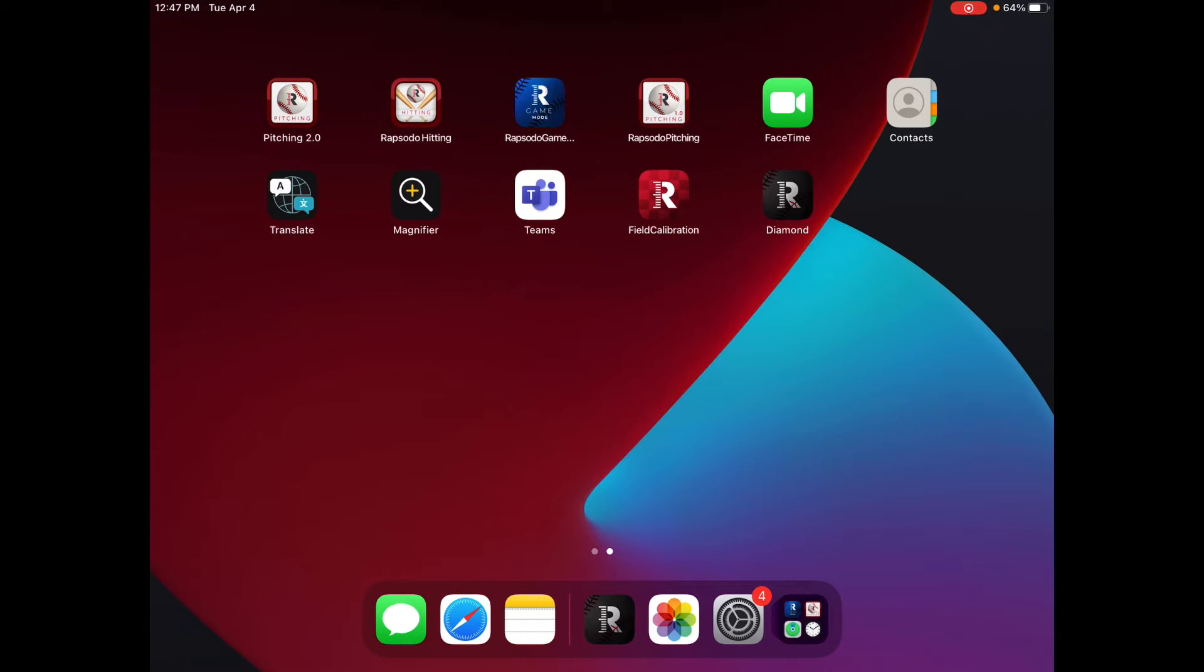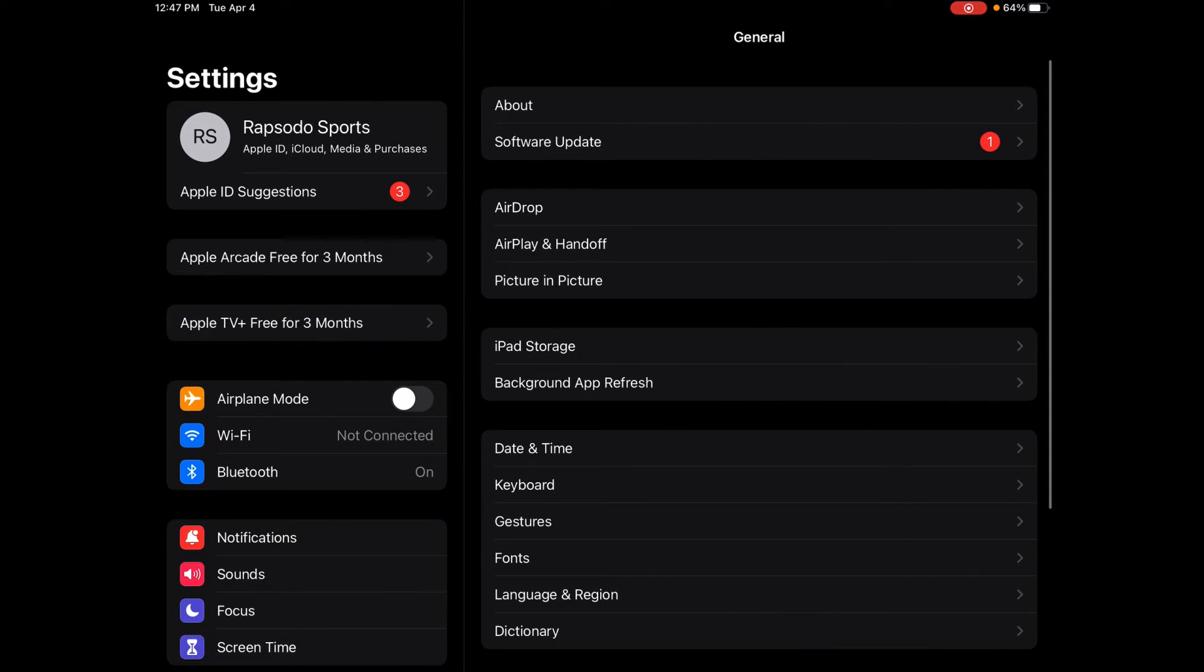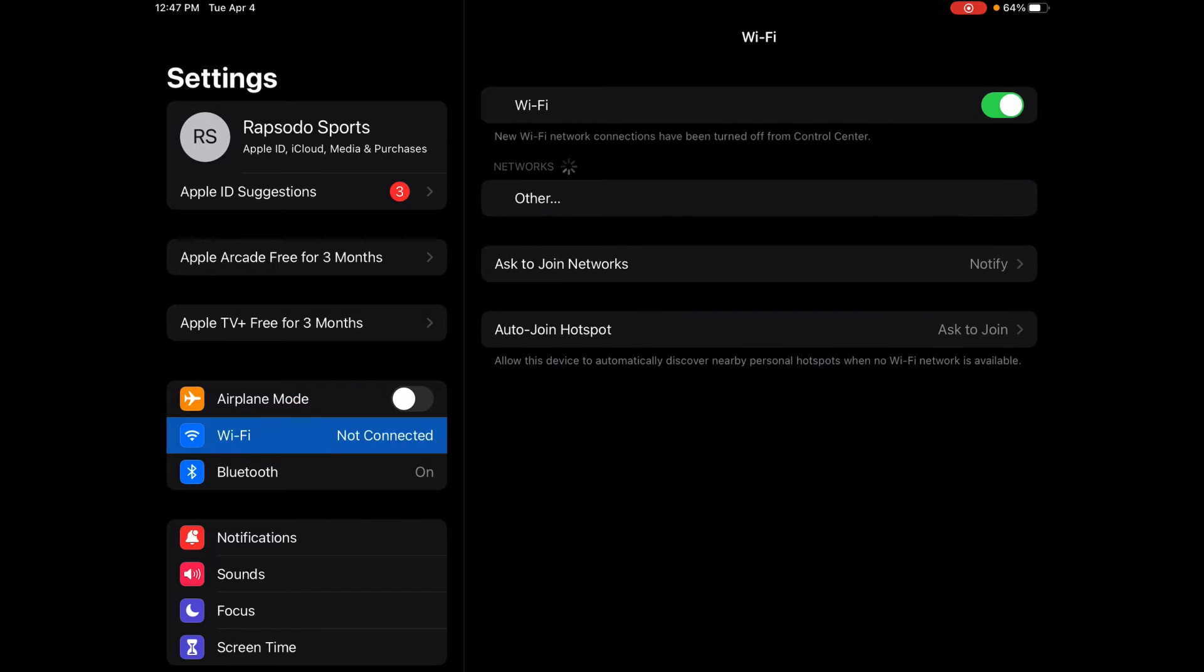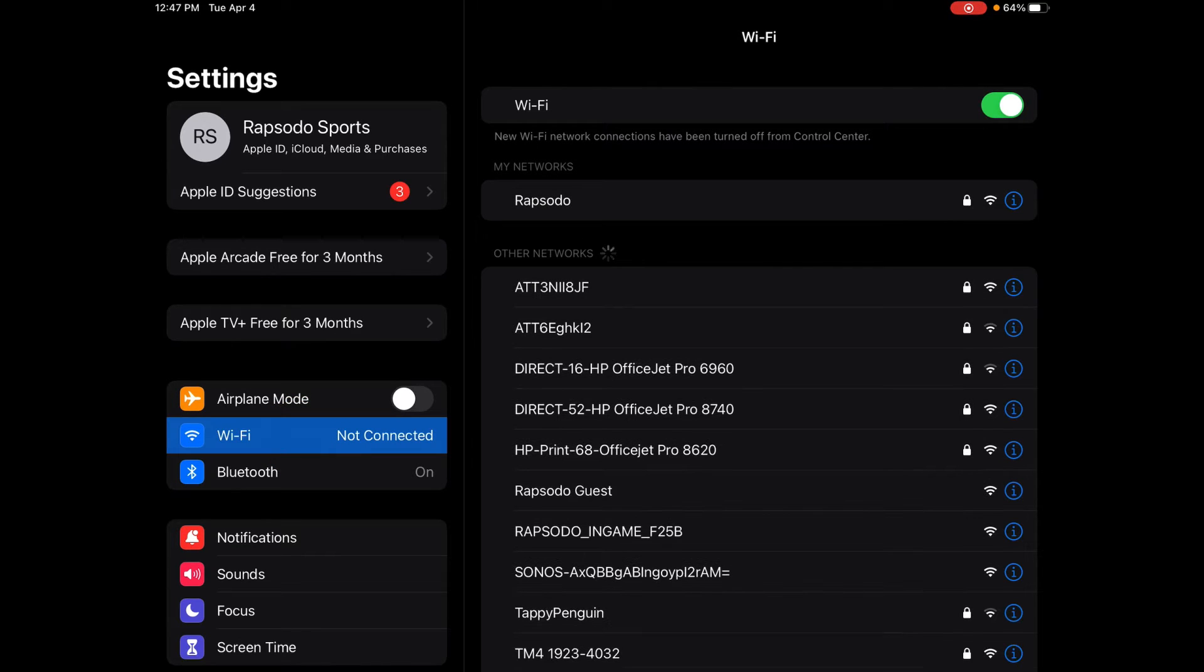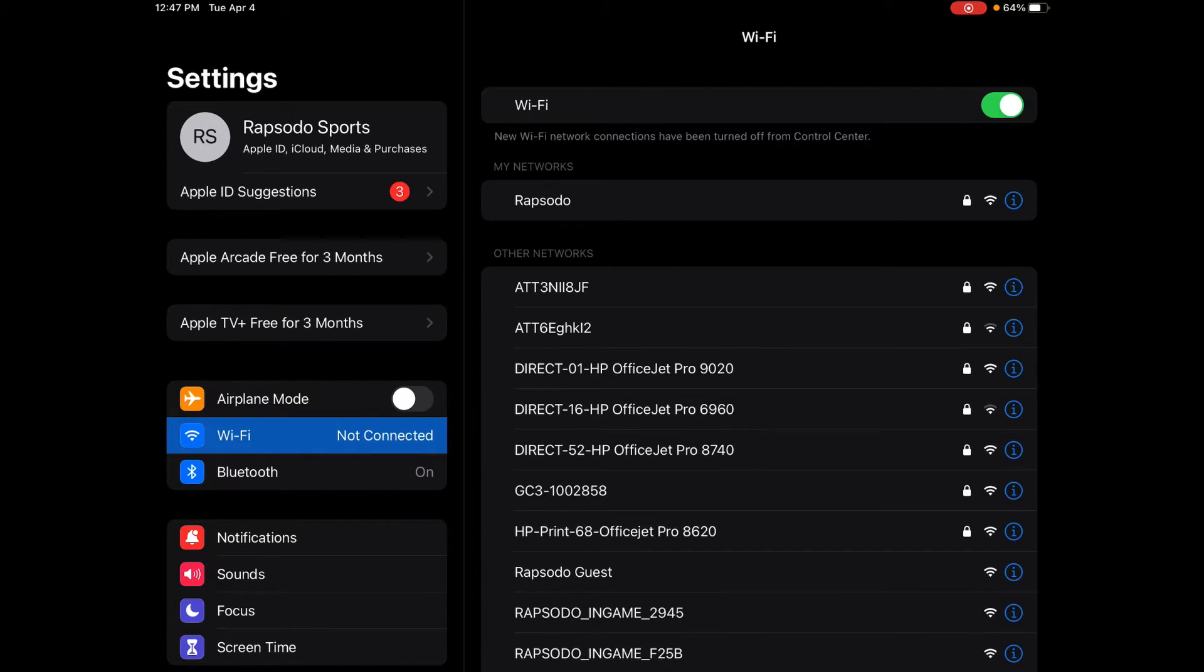In order to upload data your iPad must be connected to regular internet. You cannot be connected to the Rapsodo unit because it does not produce a real internet signal.